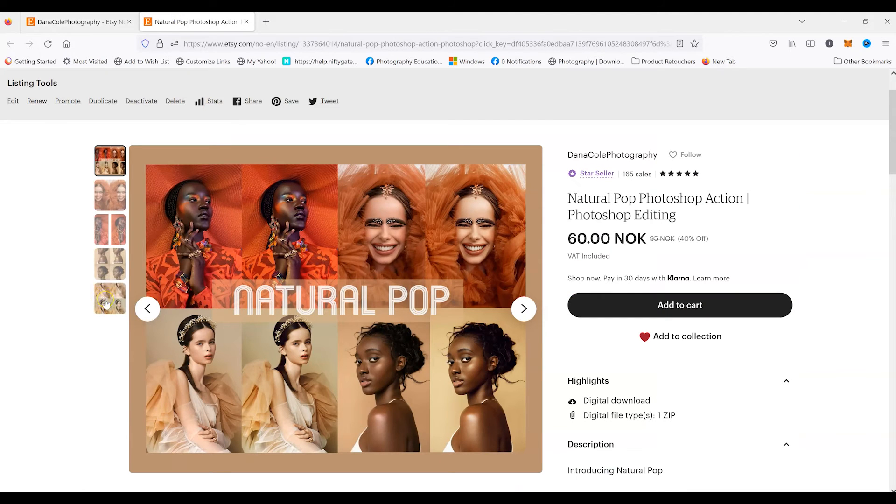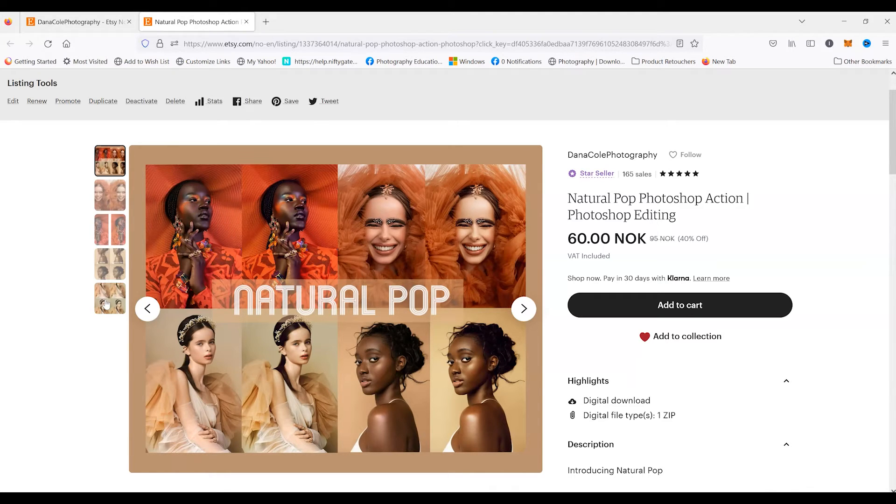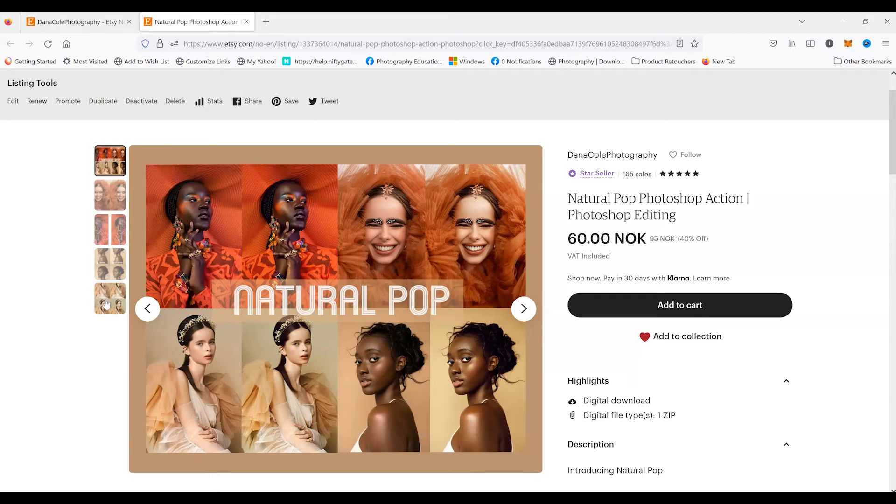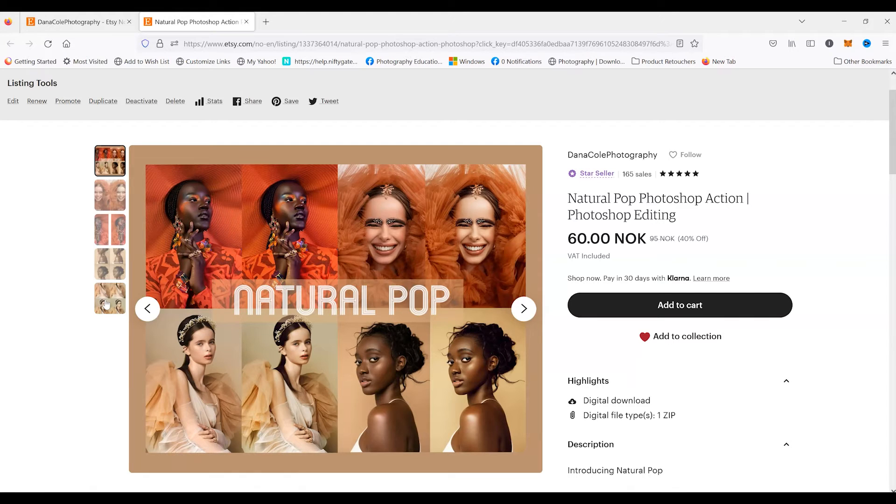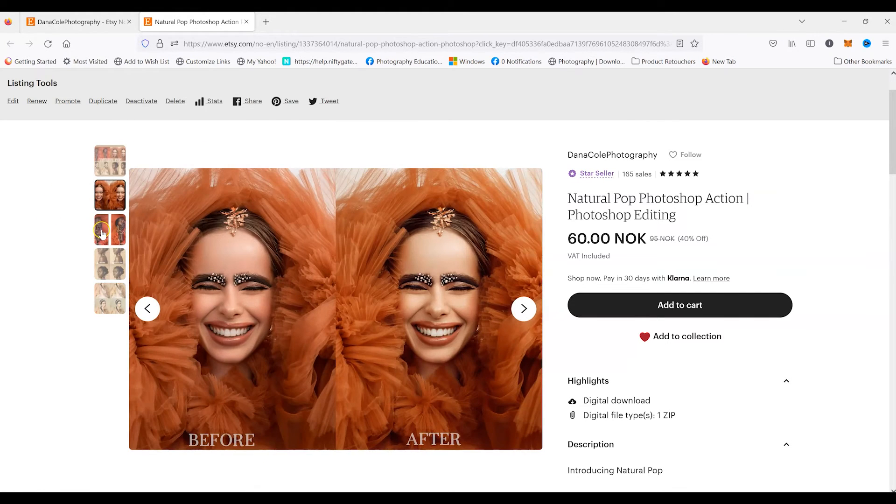Natural Pop is going to enhance the colors of your image. It's going to give you a little bit more contrast, a little bit more lighting, a little bit more pop. It's not going to play with the overall colors of the image too much, so I feel this is a good Photoshop action to use when you just want to add a little bit of pop to your images.